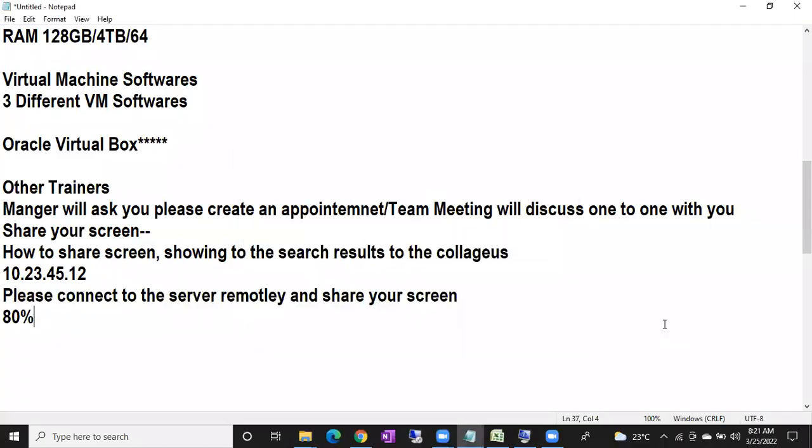Any issues or doubts till now? Are we clear guys? So your work is tomorrow, your work is to install Outlook in your laptop, try to send emails using Outlook, try to create an appointment, try to create a meeting invite.